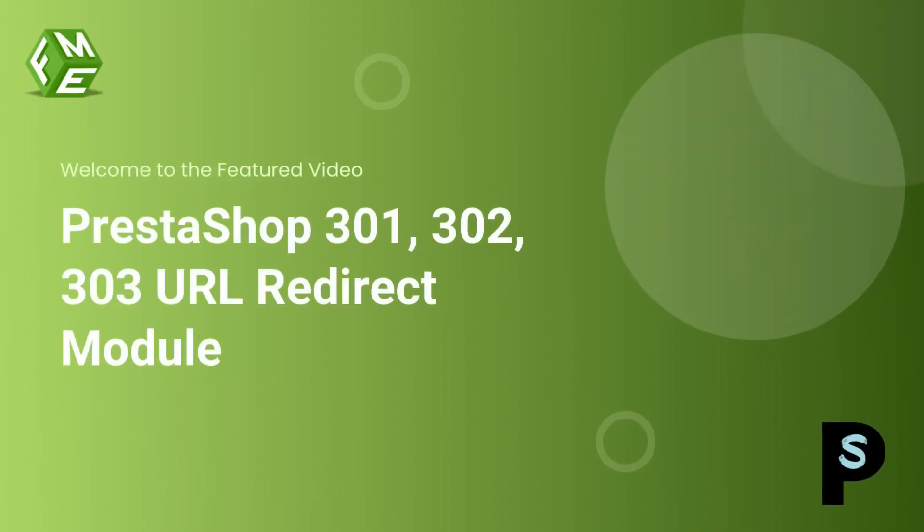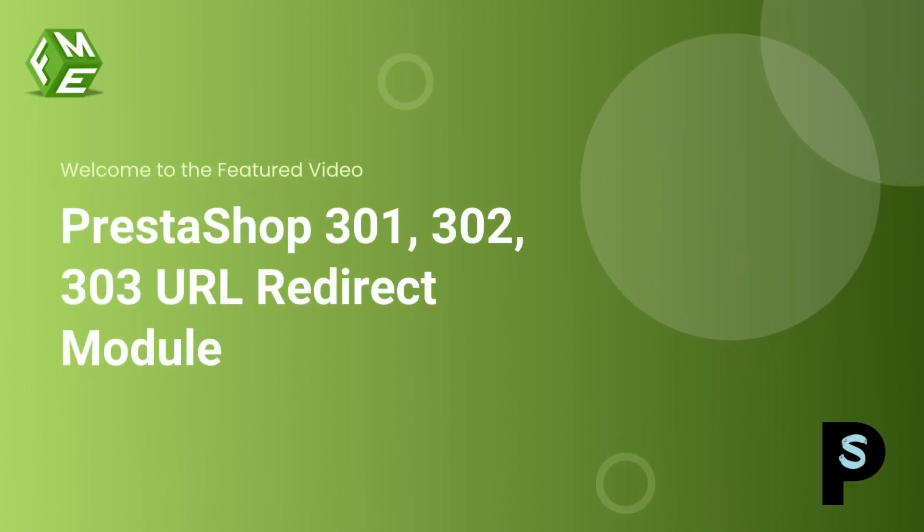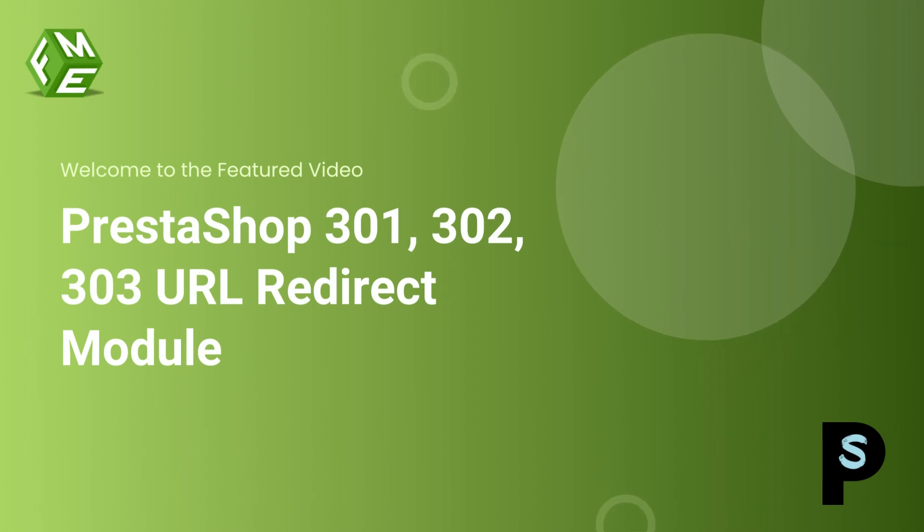Hello everyone, welcome to the feature video of PrestaShop URL 301, 302, and 303 redirect module.